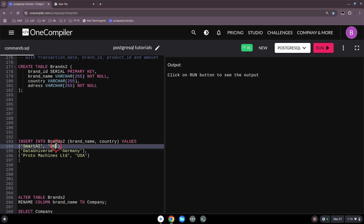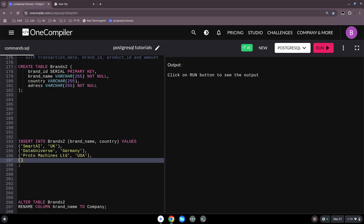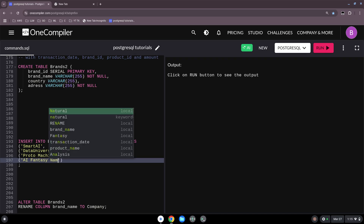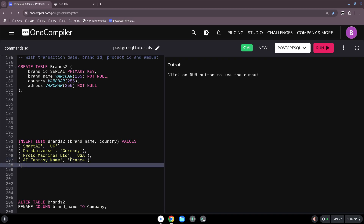The first row has brand_name 'Smart AI' and country 'UK'. Then a comma for the second row: 'Data Universe' with country 'Germany'. The third is 'Proto Machines Limited' with country 'USA'. And we add one more: 'AI Fantasy' with country 'France'. Then you close the parentheses and add a semicolon.